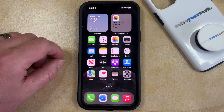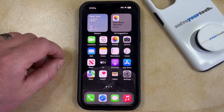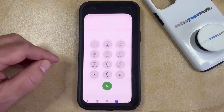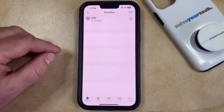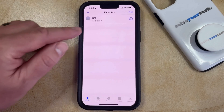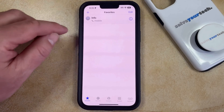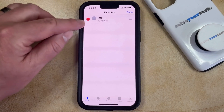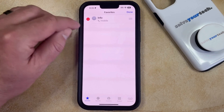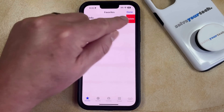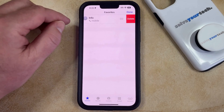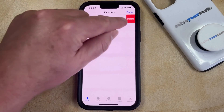But if you have an existing contact that's in your favorites and you no longer want that contact to be in your favorites, you can remove them by opening the phone app. You can then select the Favorites tab at the bottom of the screen, and then tap the Edit button at the top right corner. Now just tap the red minus symbol to the left of the favorite that you want to remove, and then tap the Delete button to confirm that you want to get rid of that favorited contact.